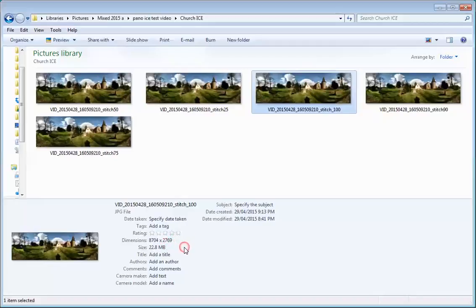That's a file at 100%, the best that I can make it at 22.8 megabytes.